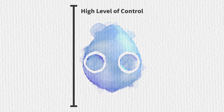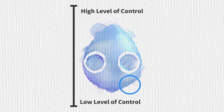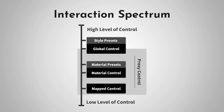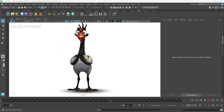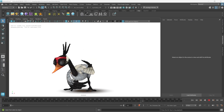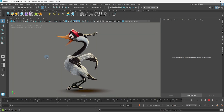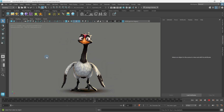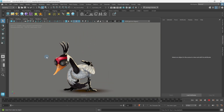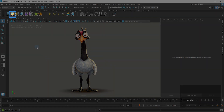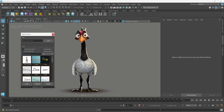In the previous tutorial series overview, we quickly went over all the different levels of control to art-direct things within Flair. Now it's time to get into the details and learn how it all actually works. The highest level of control is provided by the Shader Style Presets, which can be opened by clicking on the Style icon in the Flair shelf.